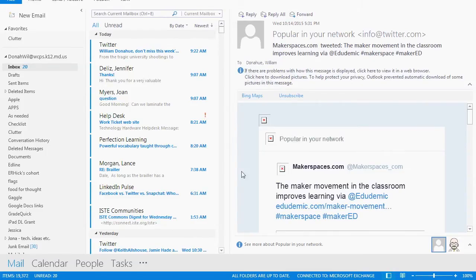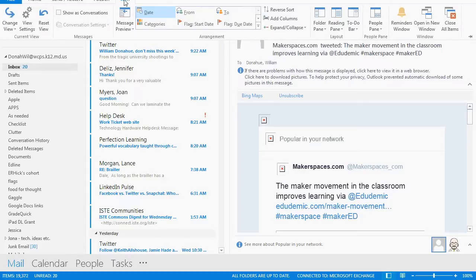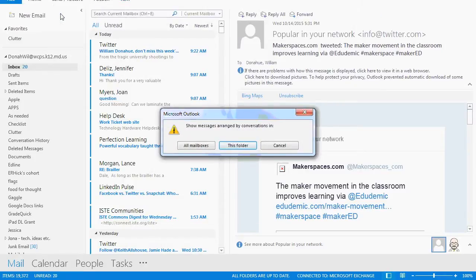To switch your inbox emails so that they are in a thread or not in a thread, do the following. Click on View where it says Show as Conversation. If you check the box, your emails will be in thread form. If you uncheck the box, your emails will not be in thread form.